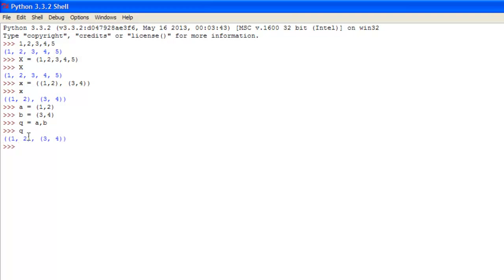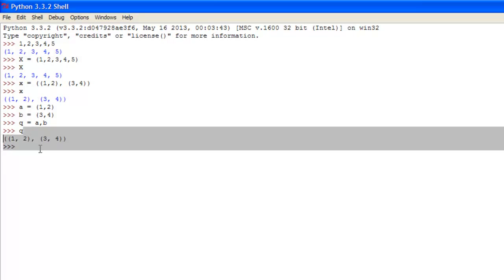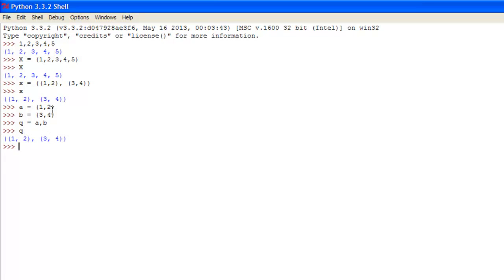So we just print out q. We get the exact same effect as this one up here, just with variables instead of with just the base string here.